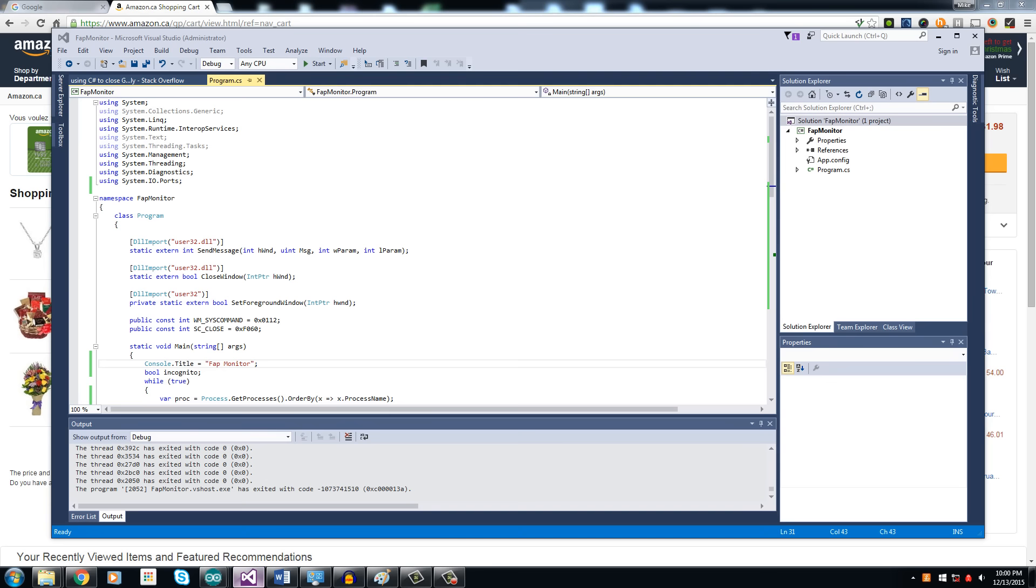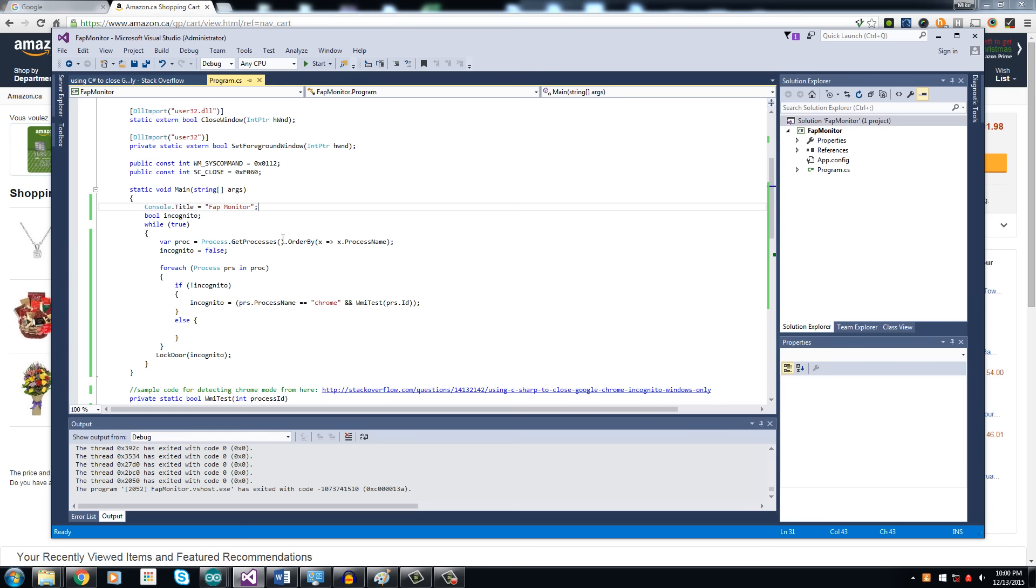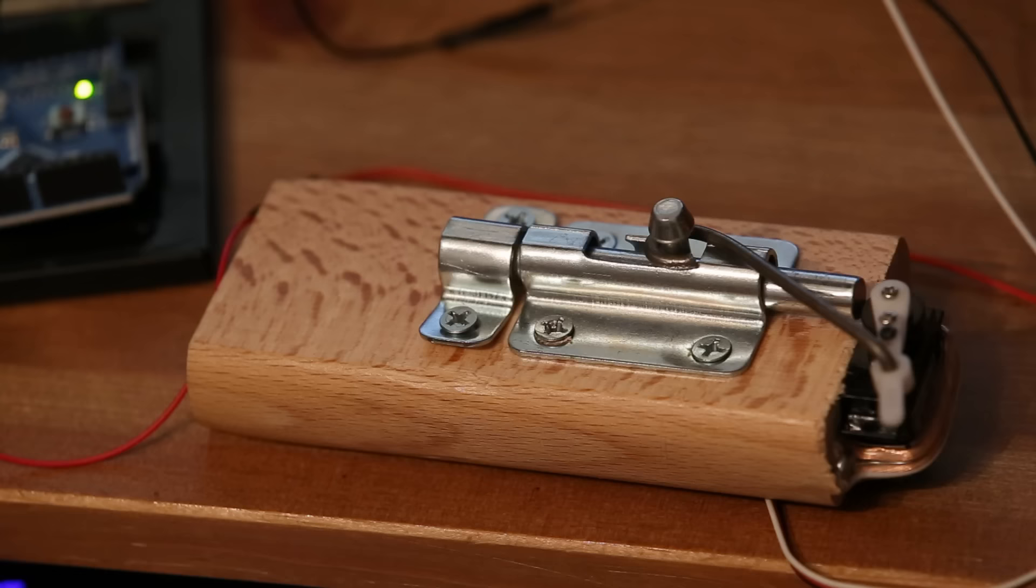To solve this problem, I connected my computer to an Arduino and then connected that to a servo that's attached to a lock. Then I wrote a program that checks all the browsers running on my computer, and if it finds one that's in incognito mode, it sends a signal to the Arduino to lock the door.